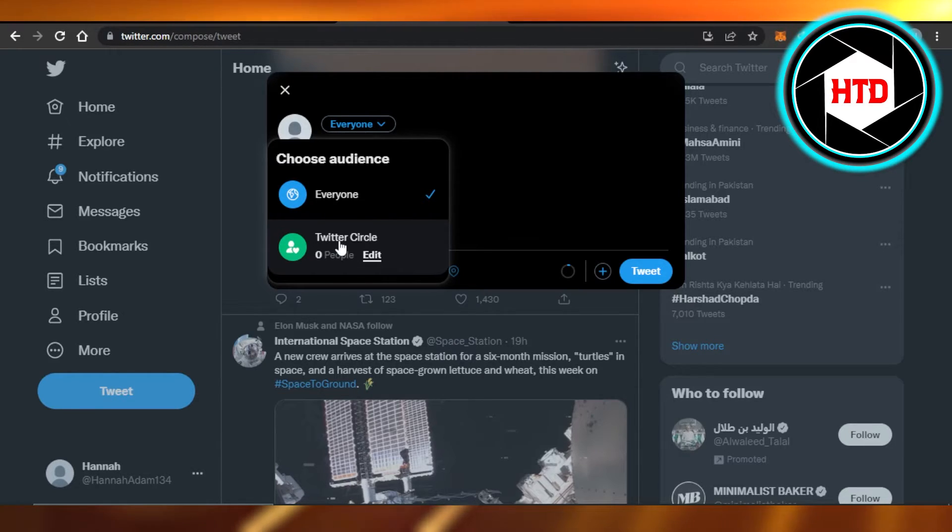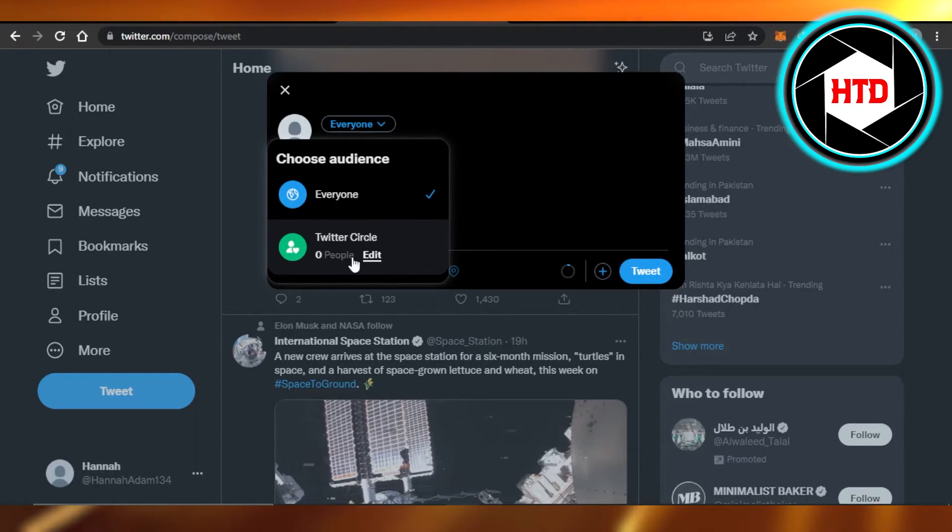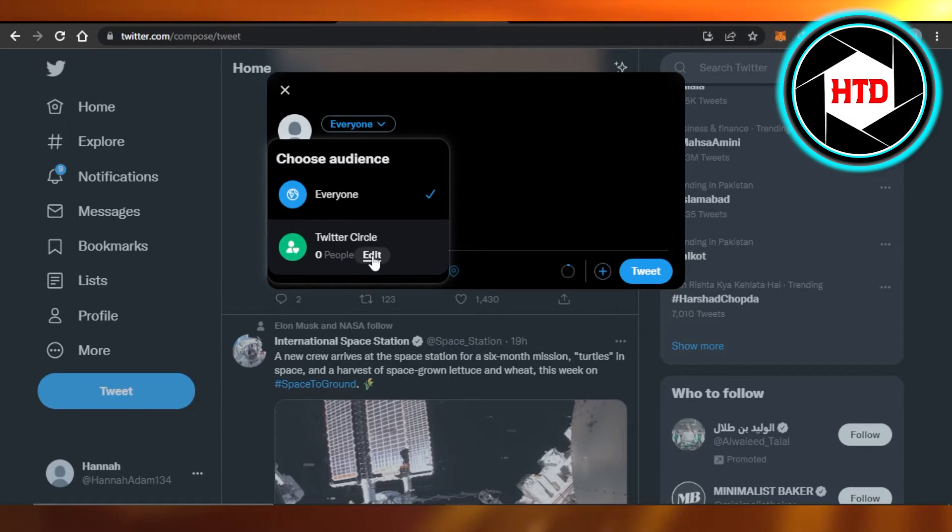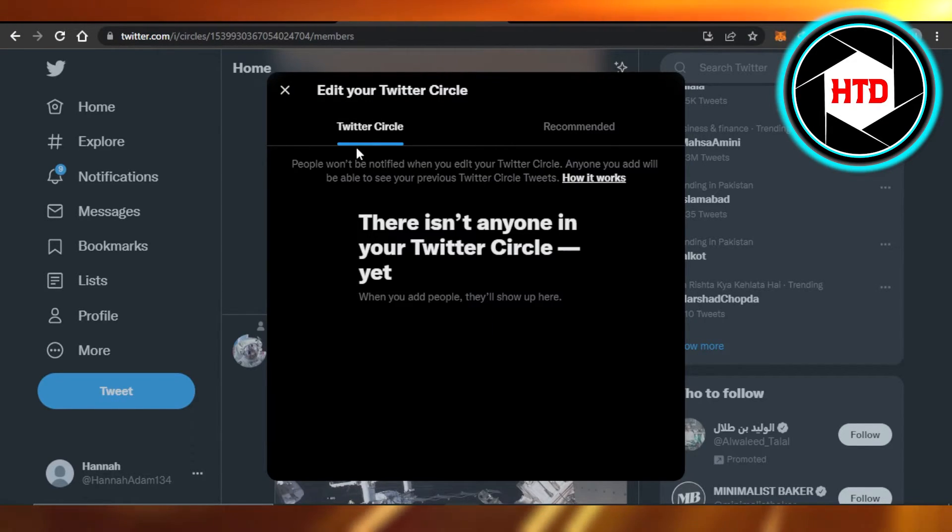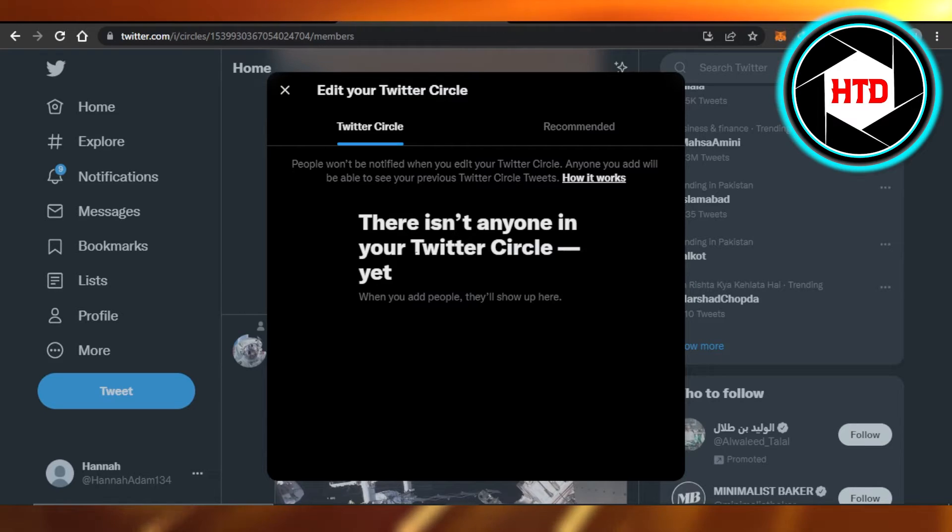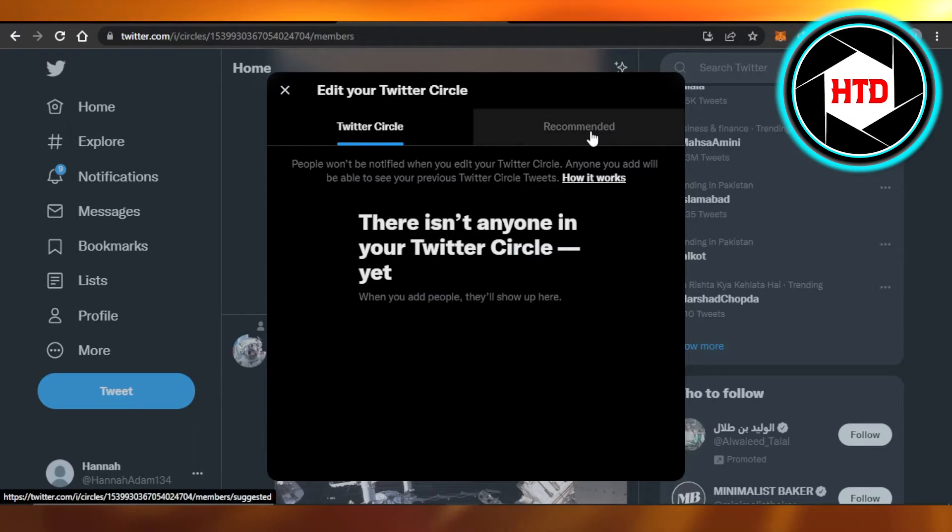So you can see I do not have any people here. We can add people by clicking on 'Edit'. So here you will get your Twitter Circle people that you have already added, and you can go to Recommended to add more people.